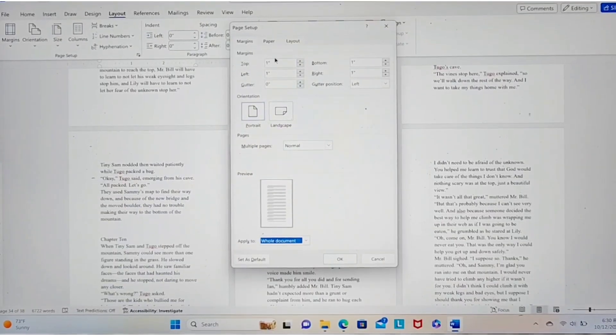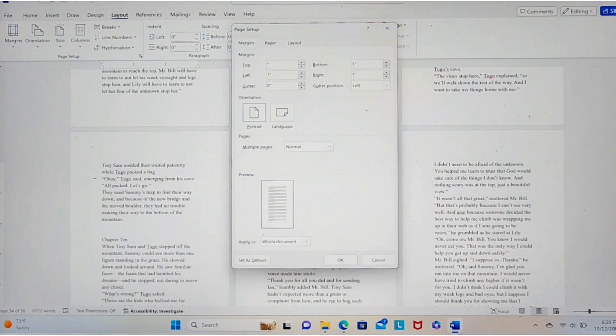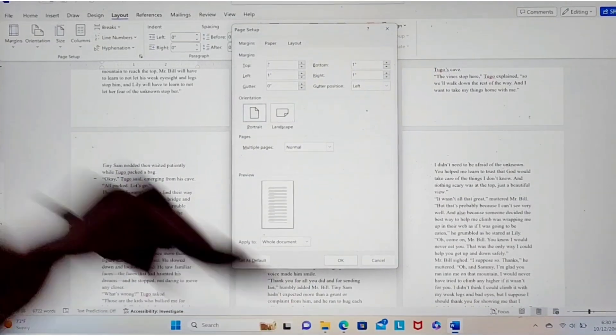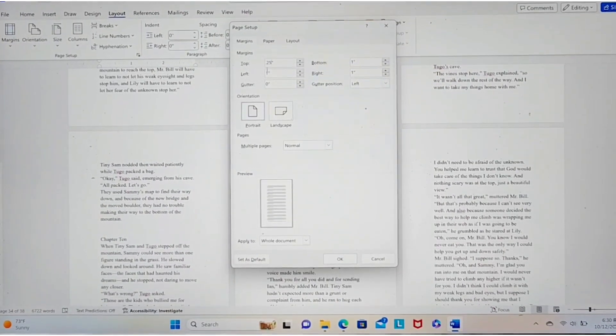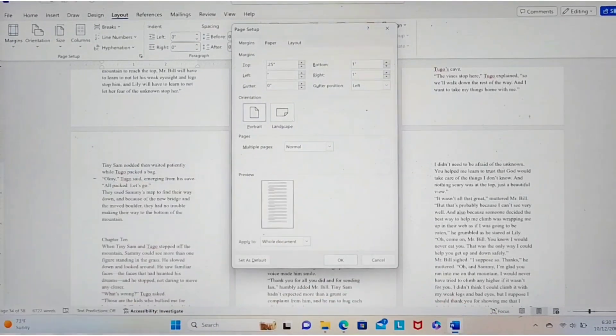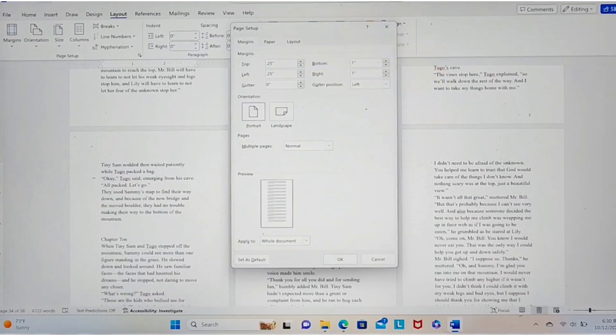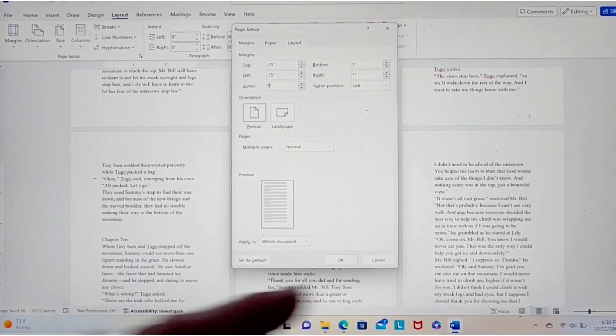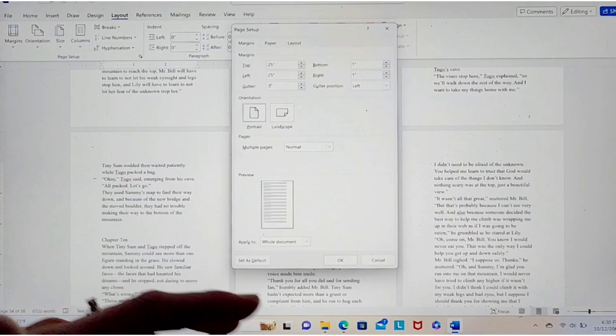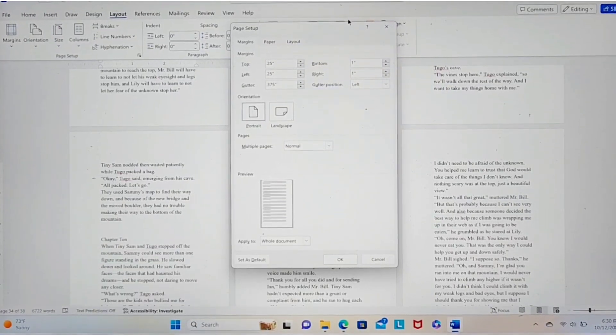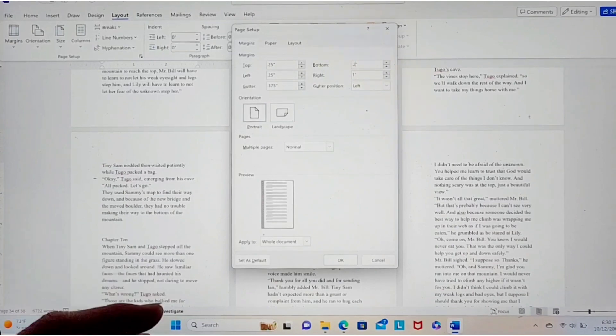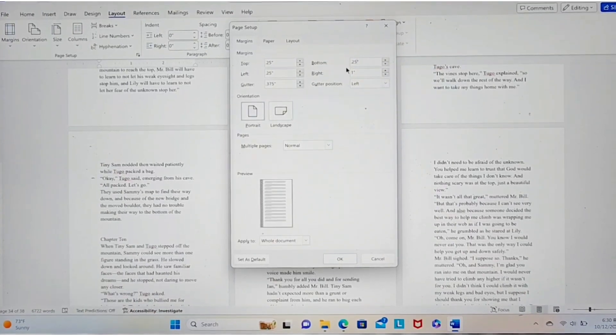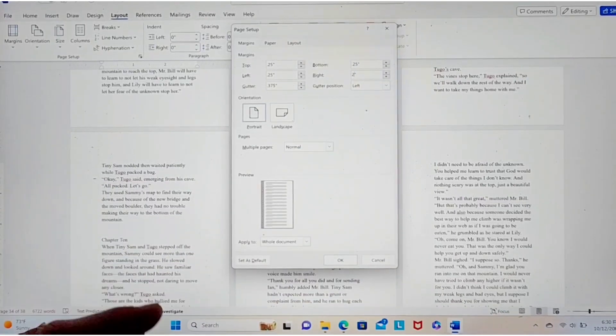So here, right now they're all set at 1. So we're gonna go back in and we're gonna look at what 0.25 looks like because that's the minimum. Okay, 0.25. Gutter, it said we had to set at 0.375. Bottom, again, 0.25. You want to make your margins the same. 0.25.